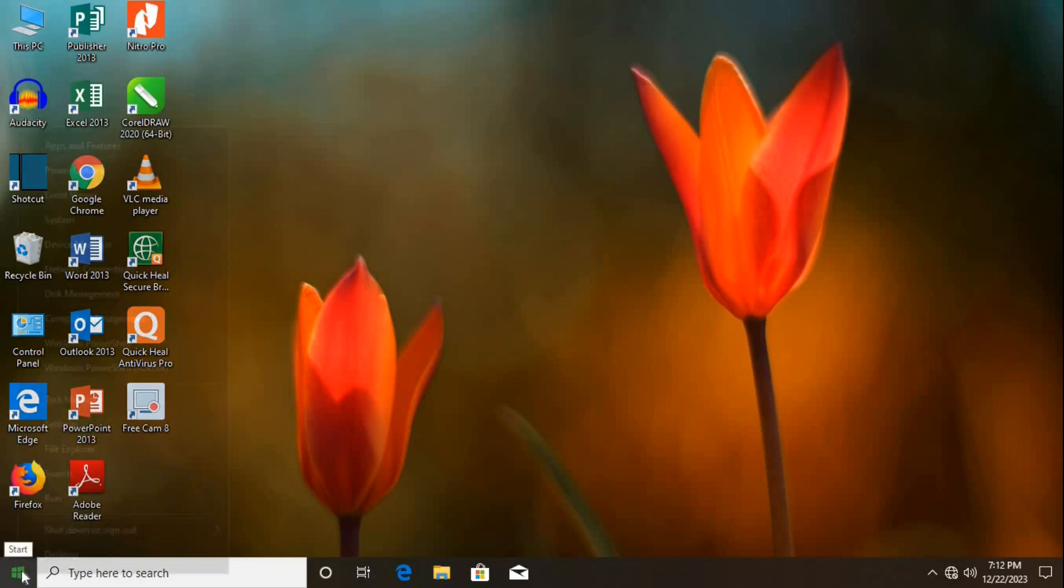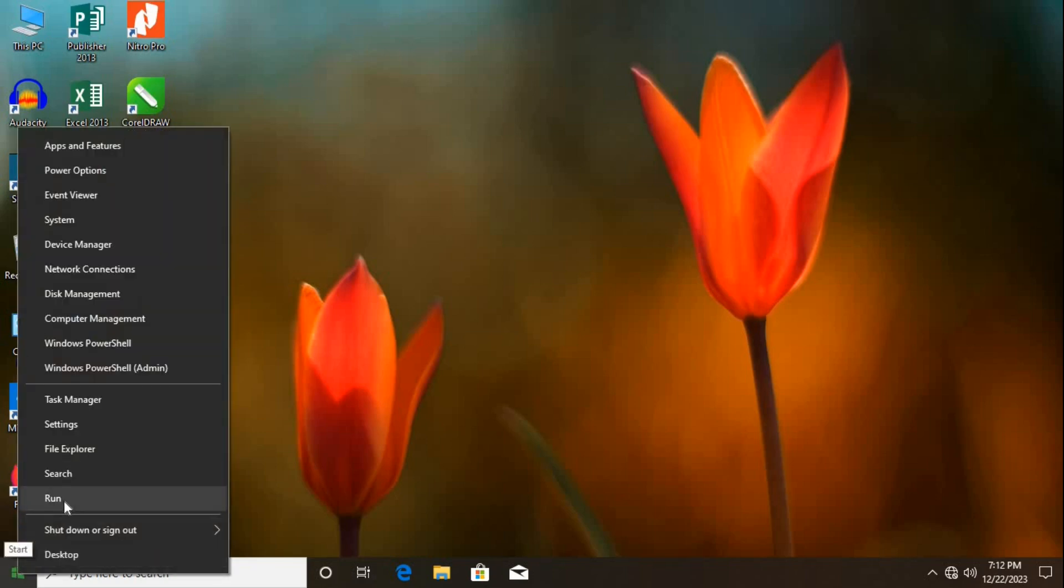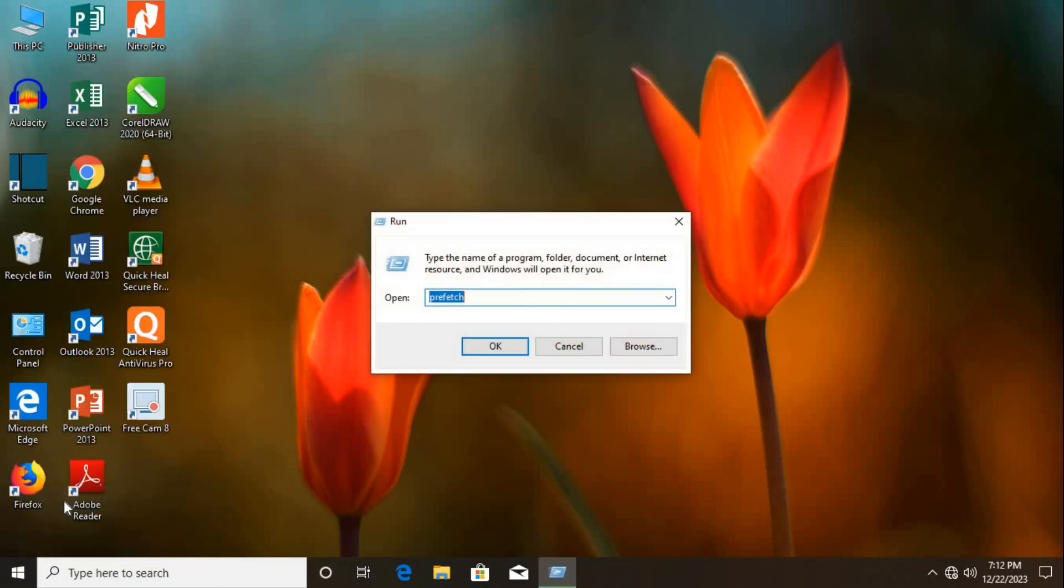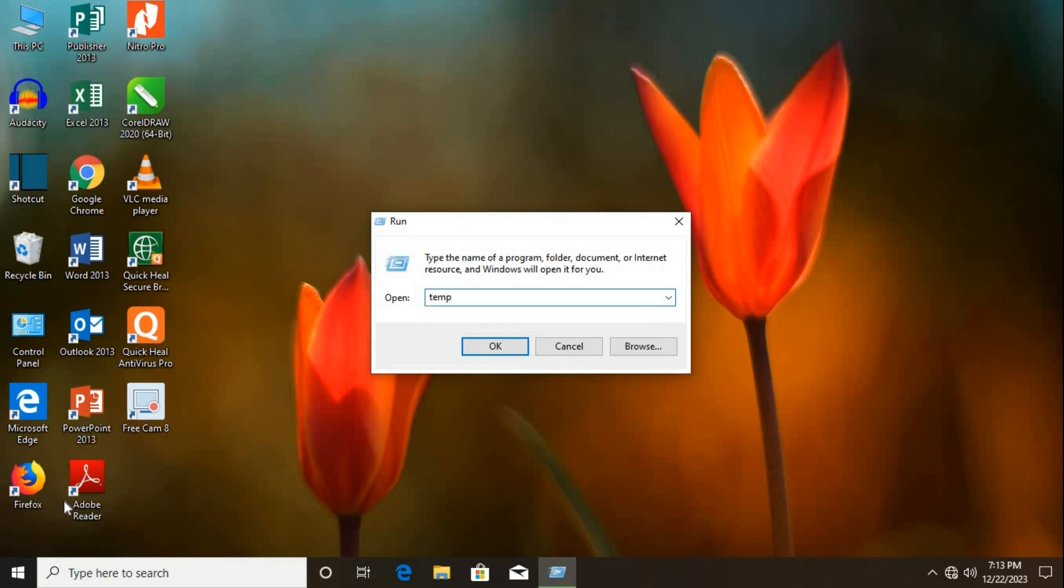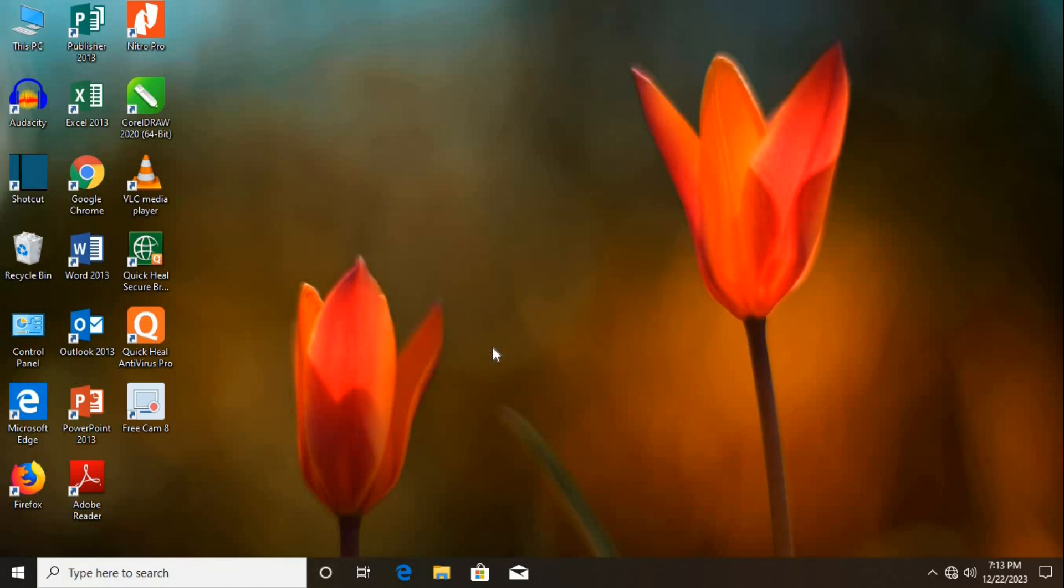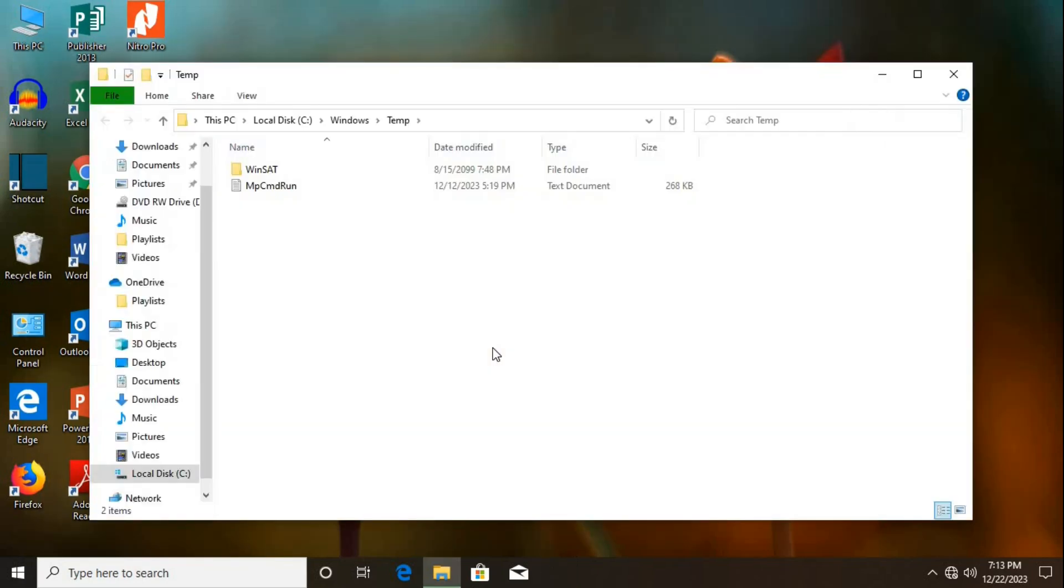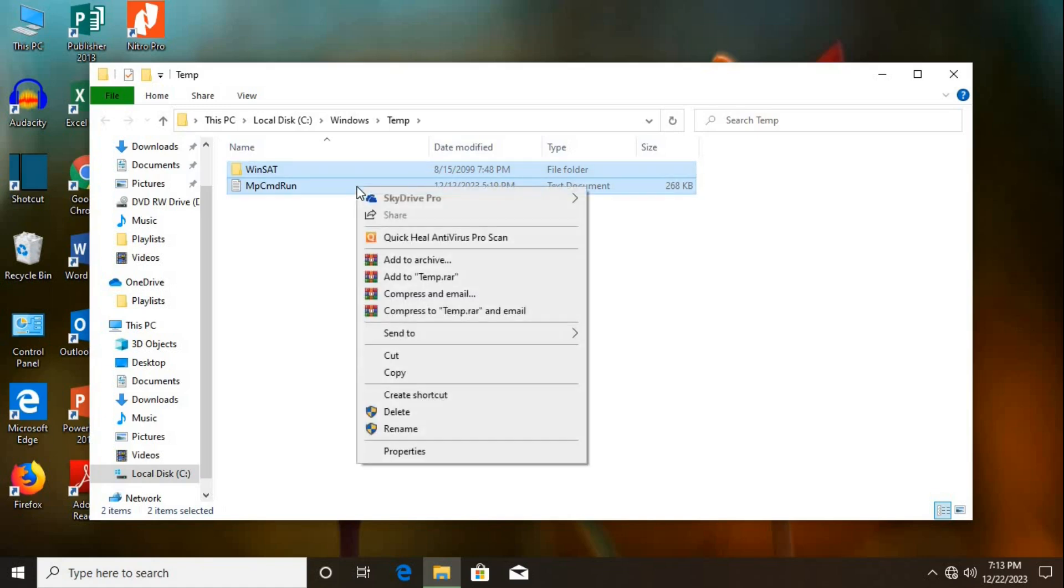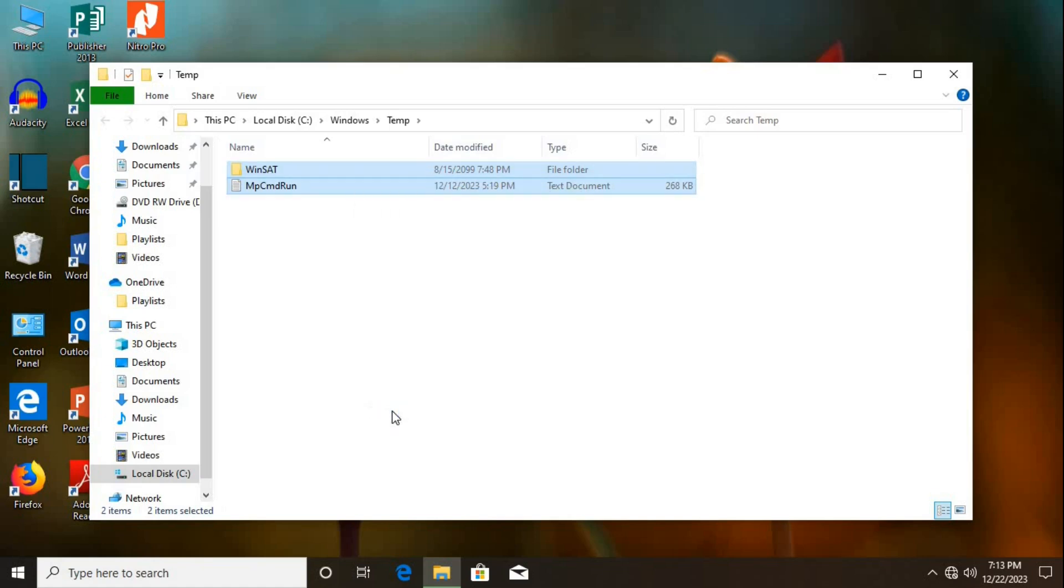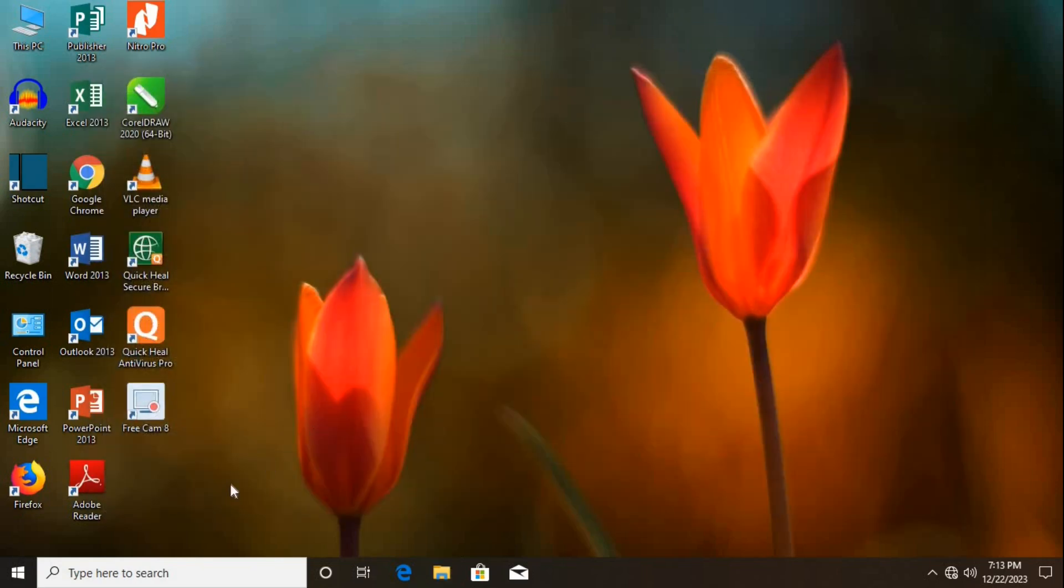Go back to Run dialog box. Type Temp. Click OK. Use Control plus A to select all. Right-click and select Delete. Next go back to Run dialog box.